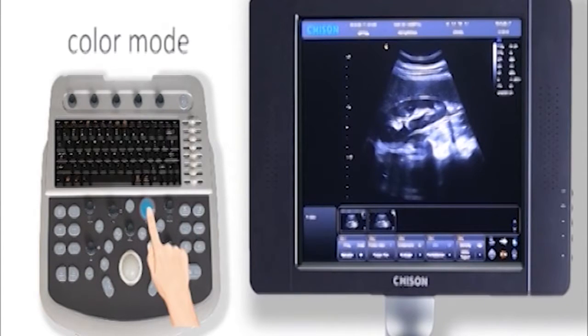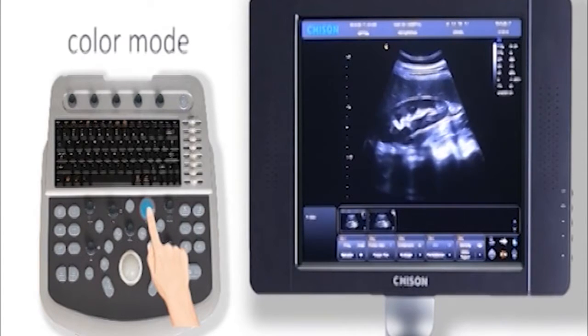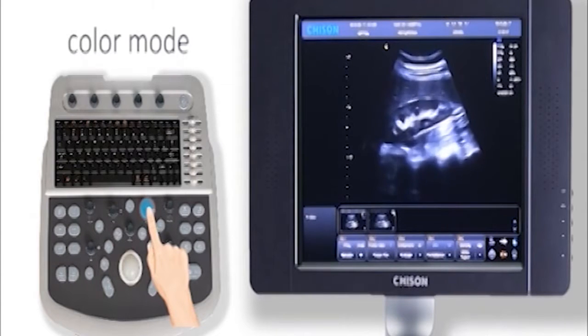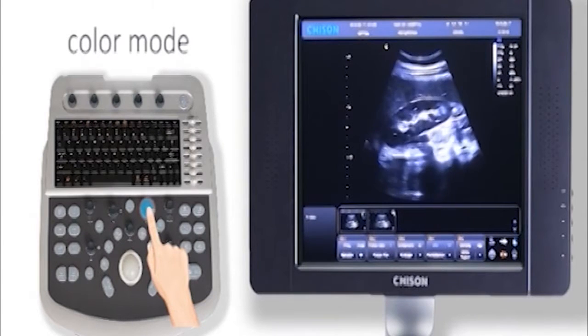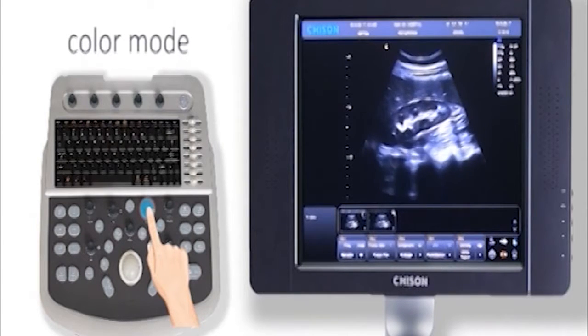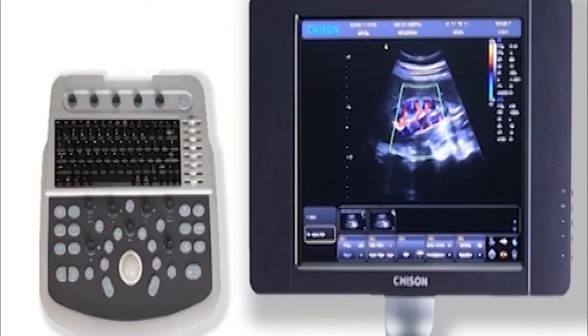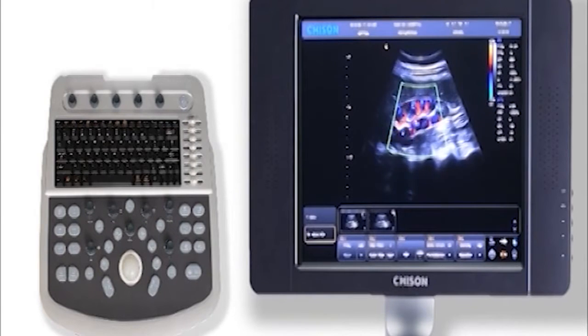Let's move to color mode. In color mode, we need to adjust four basic parameters: interest box, color gain, PRF, and wall filter.